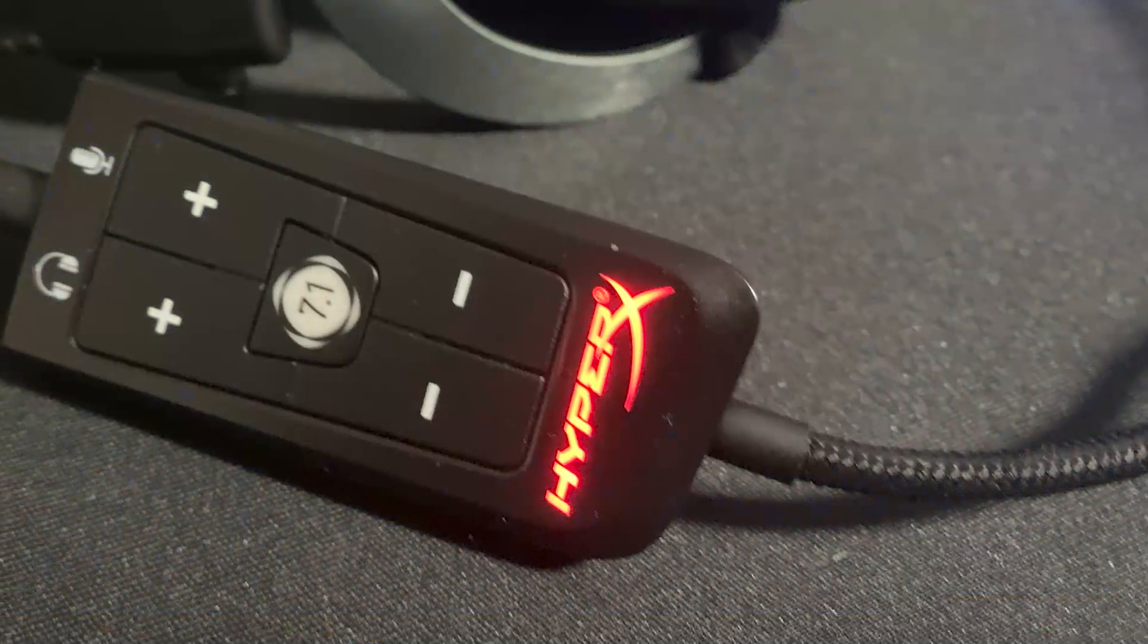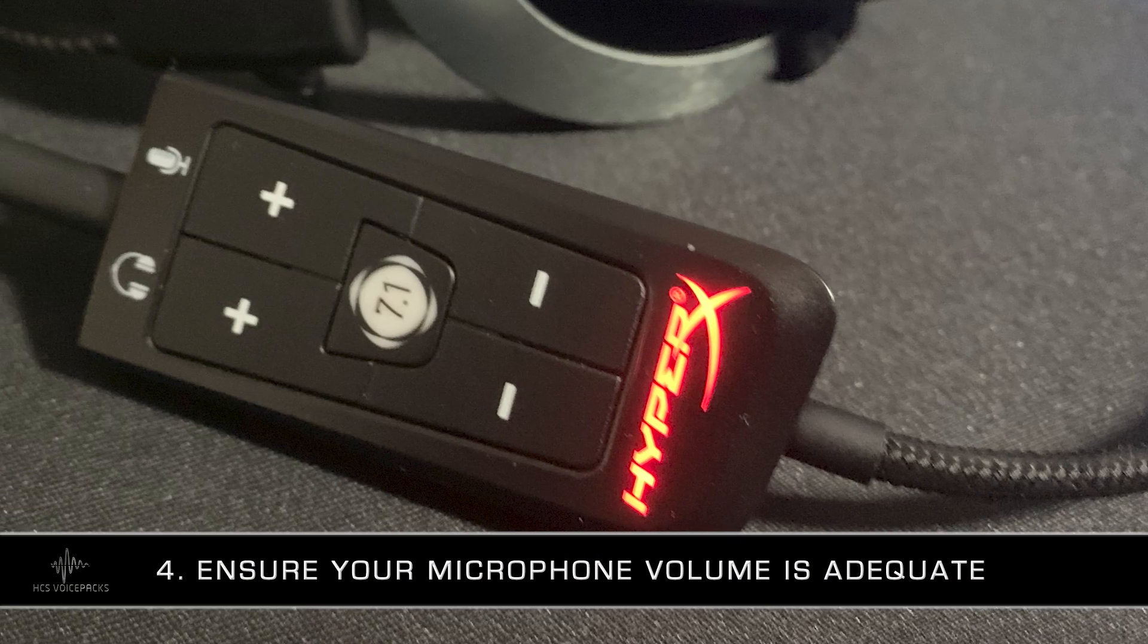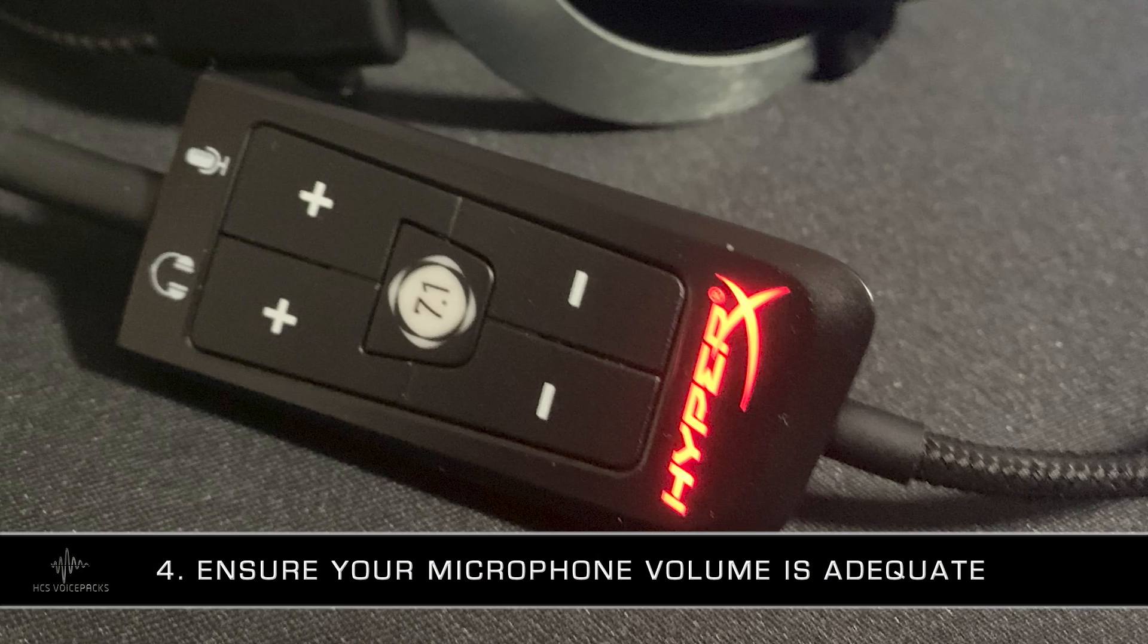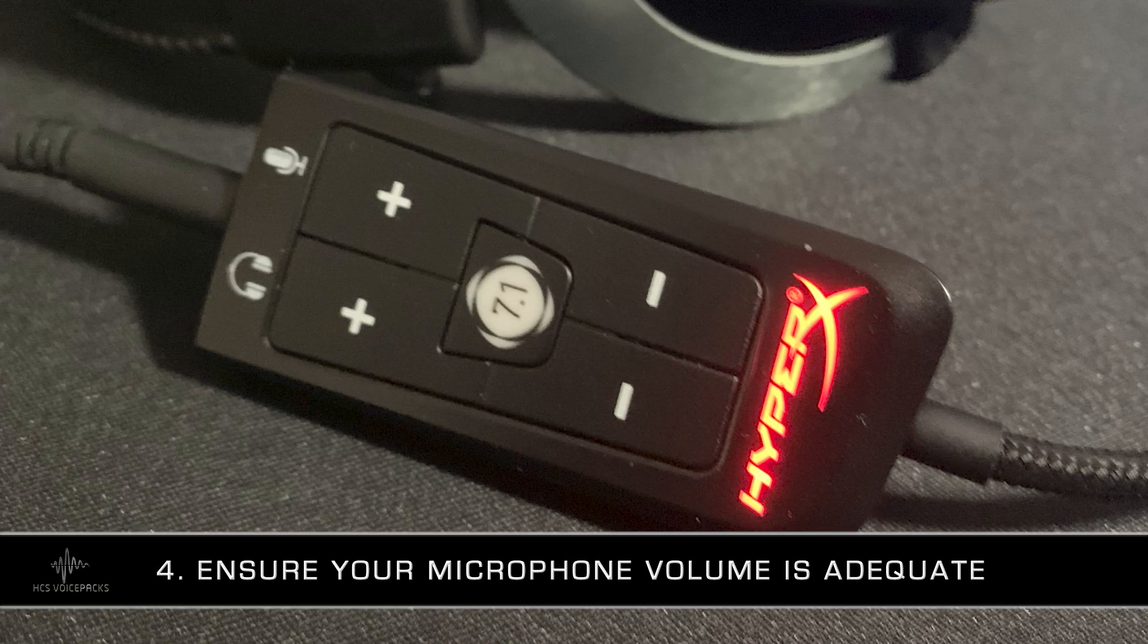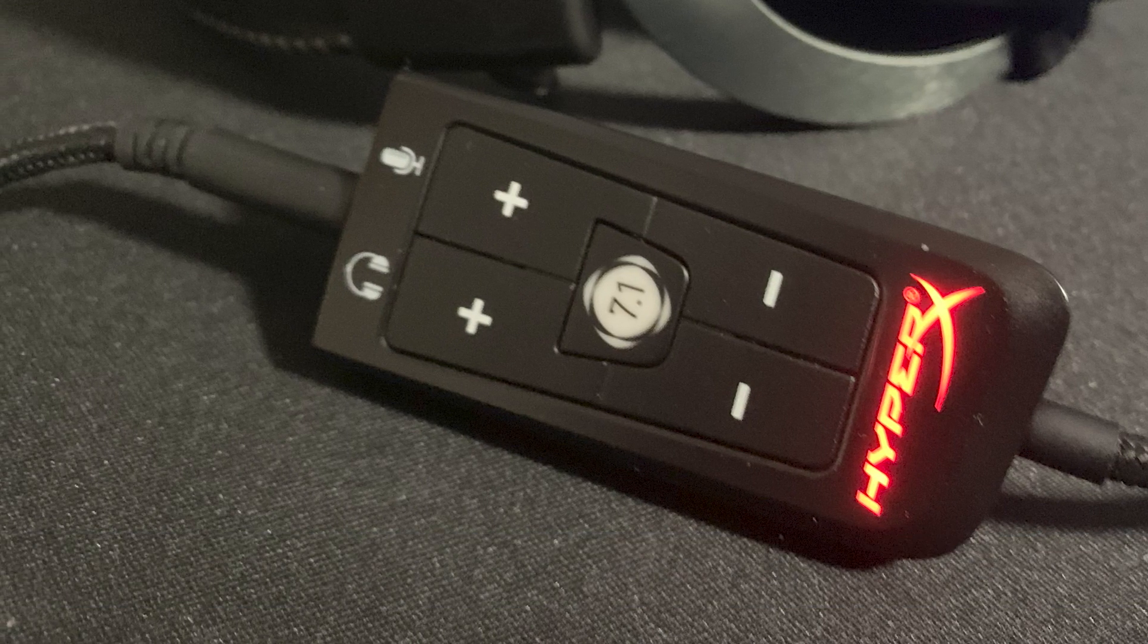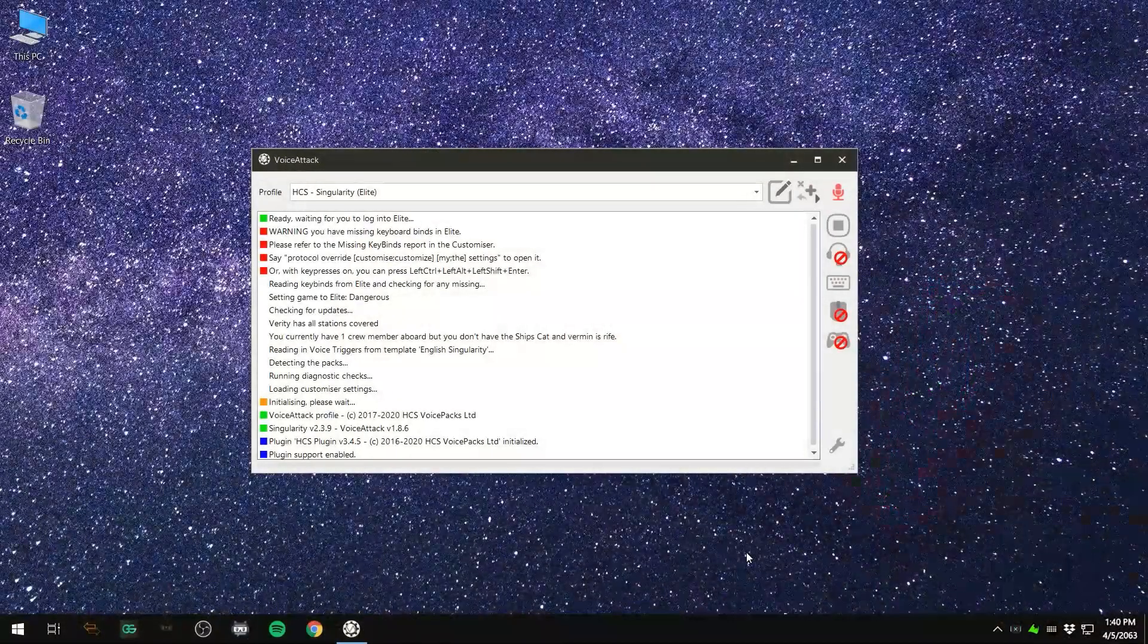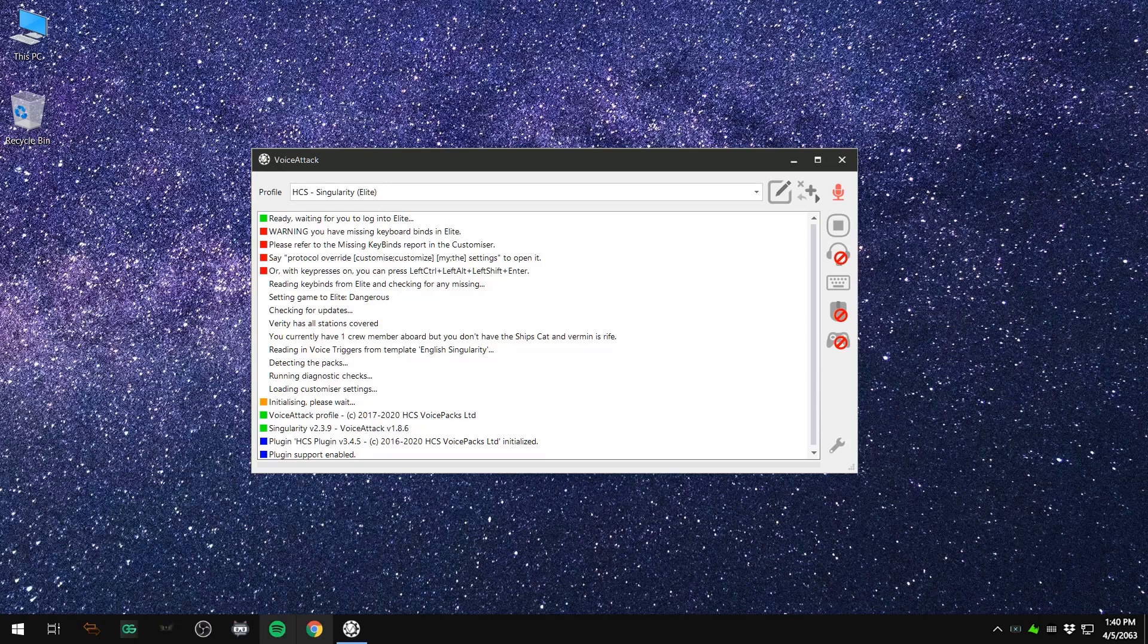Number four, make sure the volume of your microphone is adequate. On a headset, you may have controls for the microphone volume on the cord, on a dongle, or on the headset itself. You'll also want to check the microphone level in the Windows Sound Mixer for recording devices.